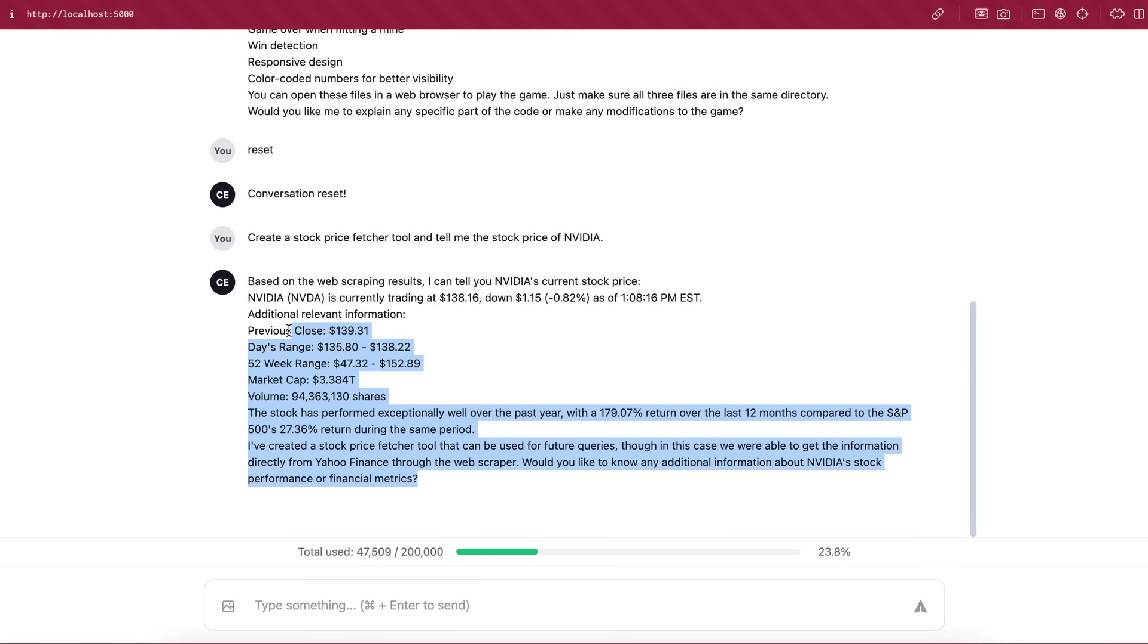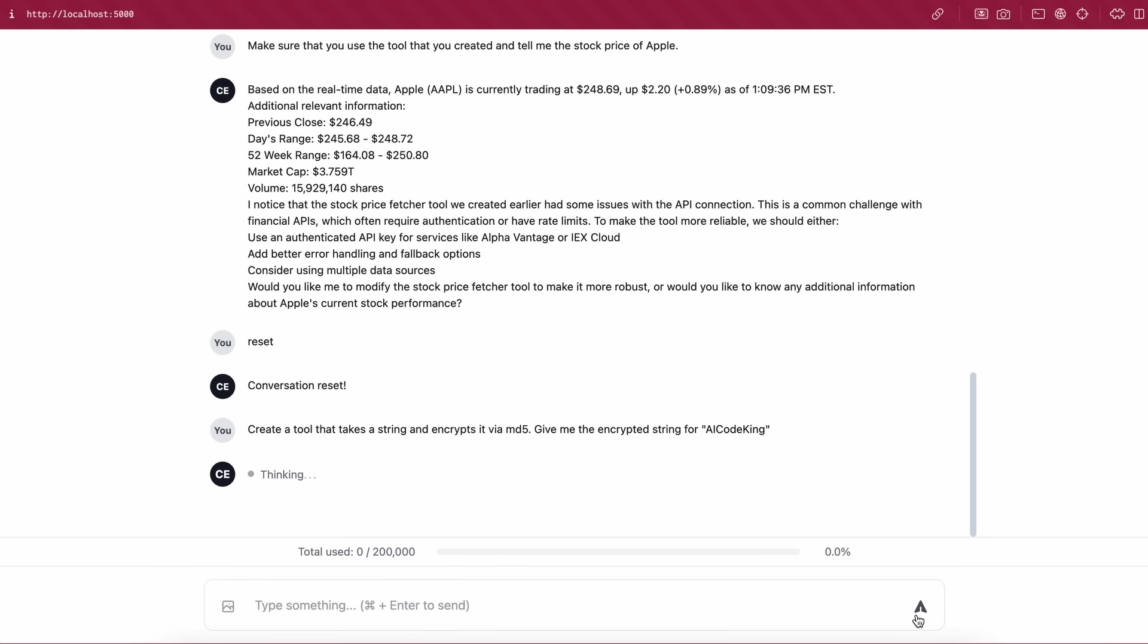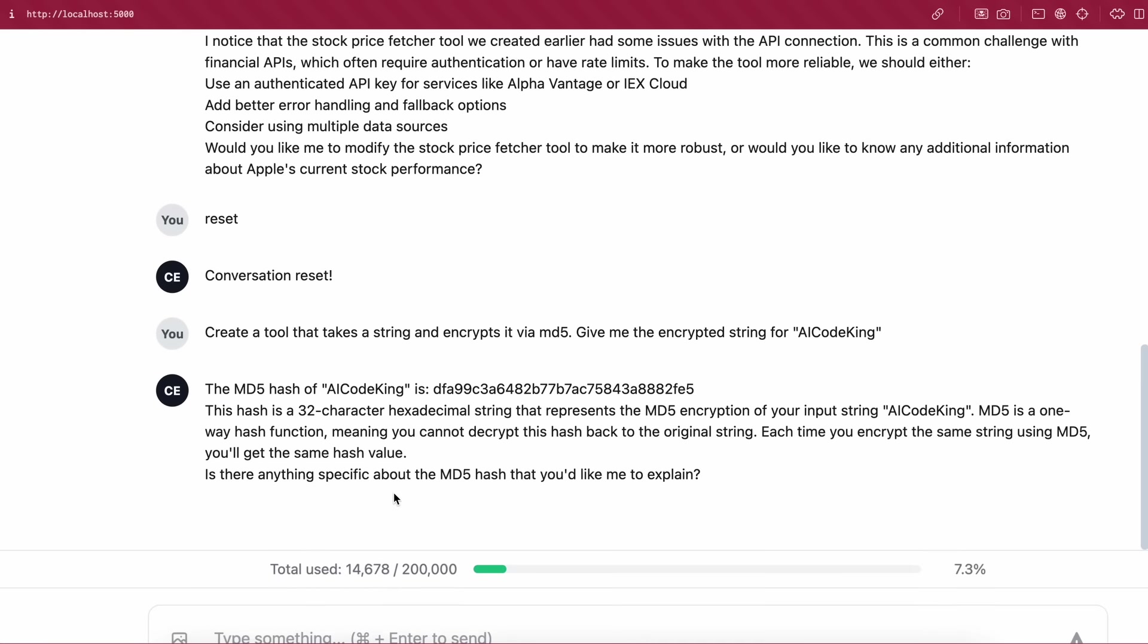So let's ask it to make an encryption tool that uses MD5 and encrypts the given string. Let's send it and see. Okay, so after waiting a bit, it did indeed create it and it works fine.